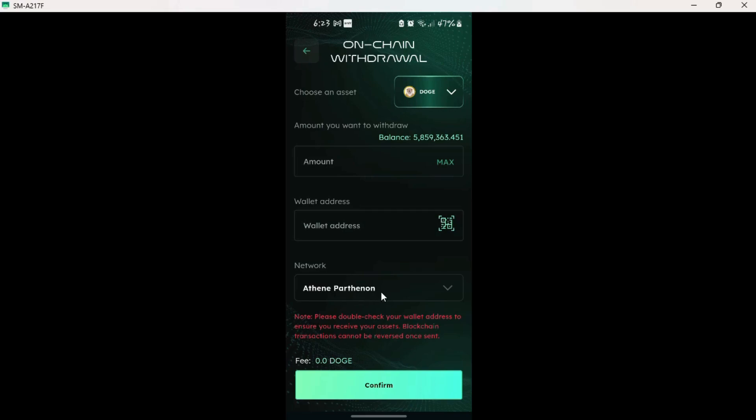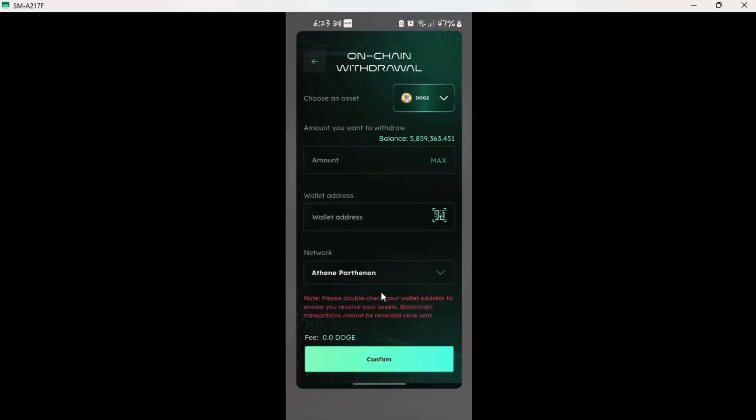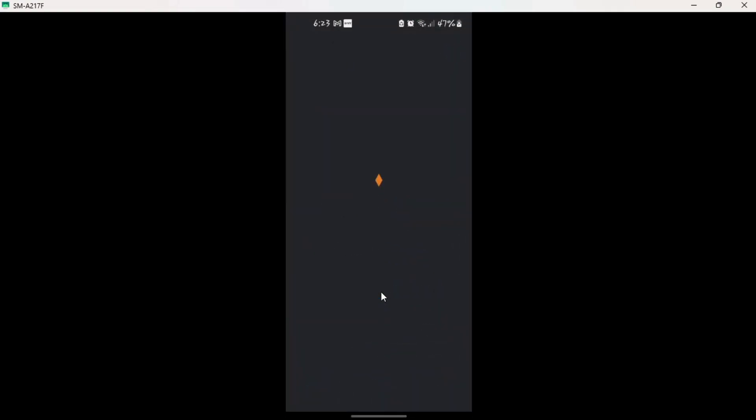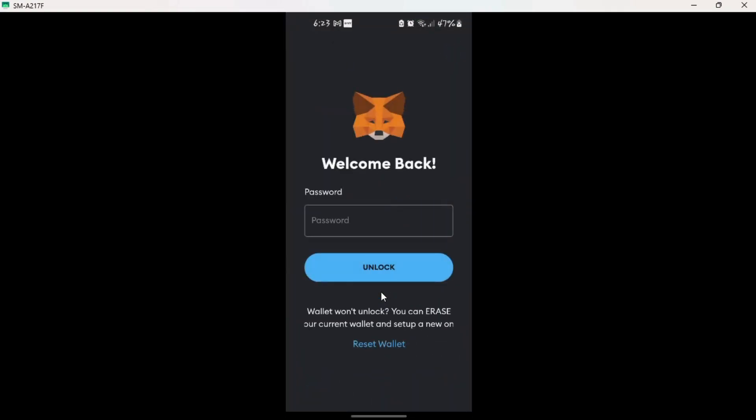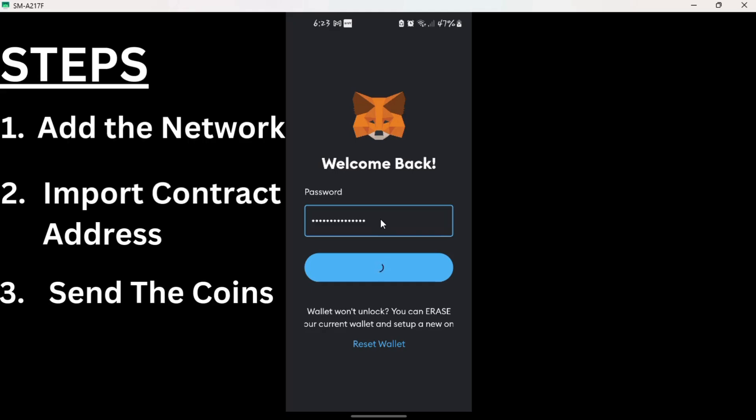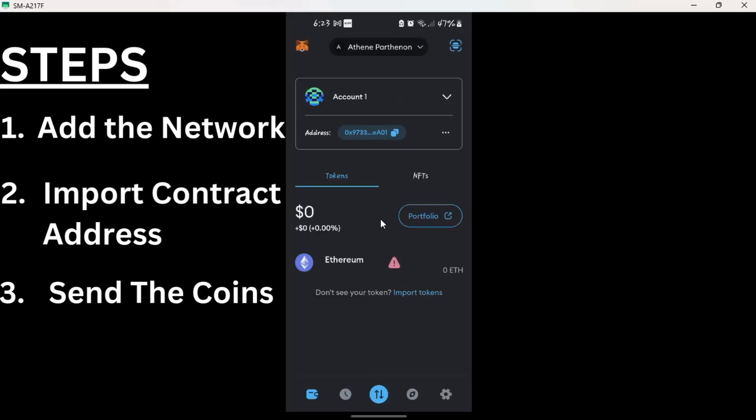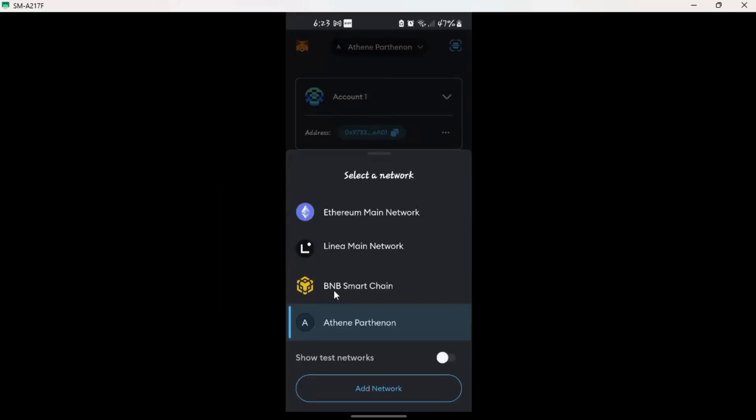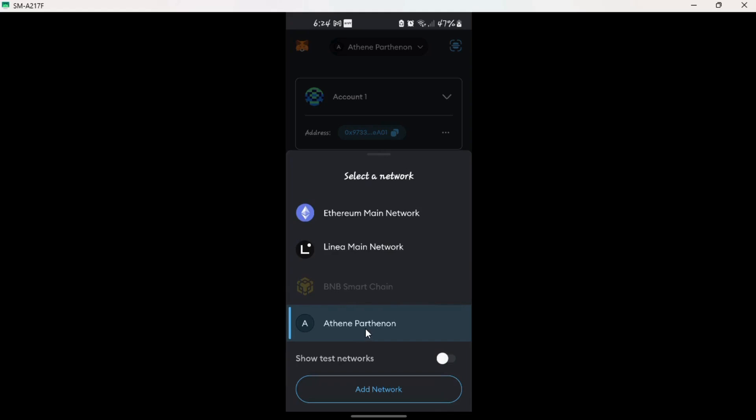We'll first head over to MetaMask wallet so that we can set it up by incorporating this network so it can receive the Dogecoin. I'll enter the password right here very first. We'll basically do three steps: setting up the network for receiving the Dogecoin, then importing the Dogecoin contract address, and then lastly we send the coins from the Athen network to our wallet.